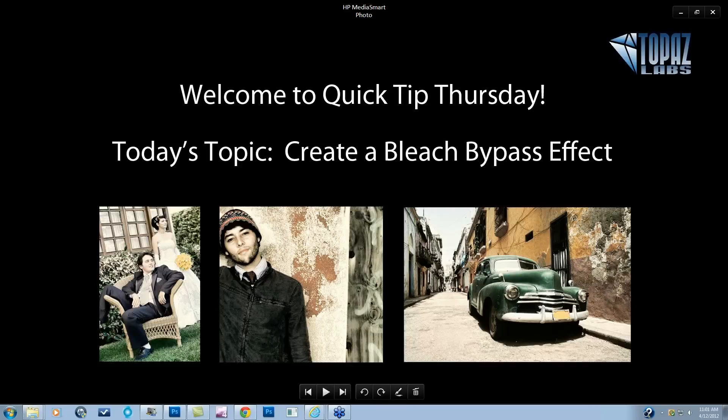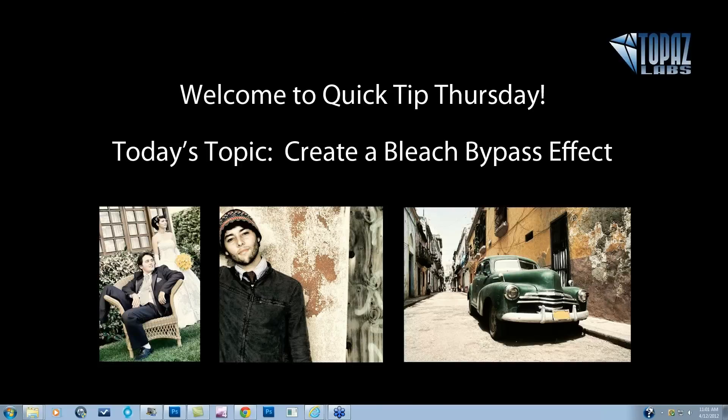Hey everybody, thanks for joining me here today. This is Nicole with Topaz, and today we have our Quick Tip Thursday webinar on creating a bleach bypass effect.